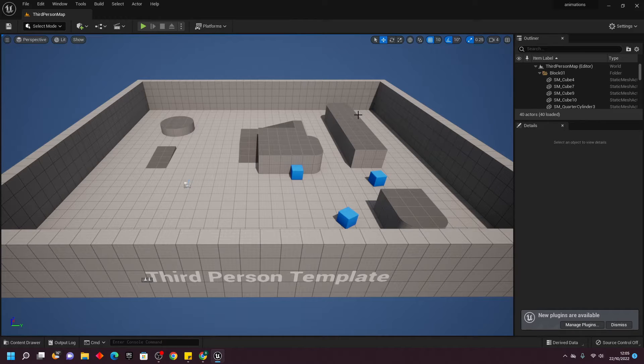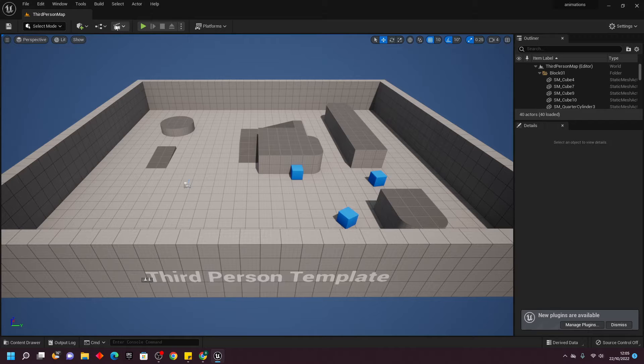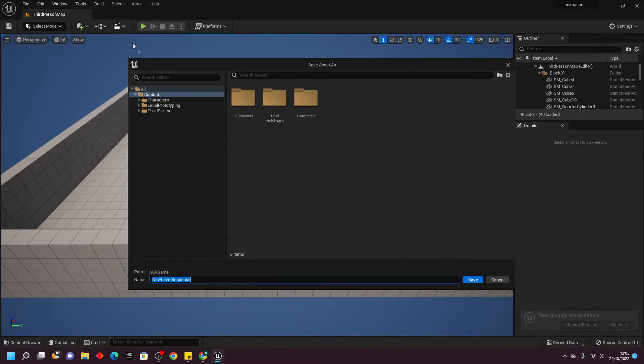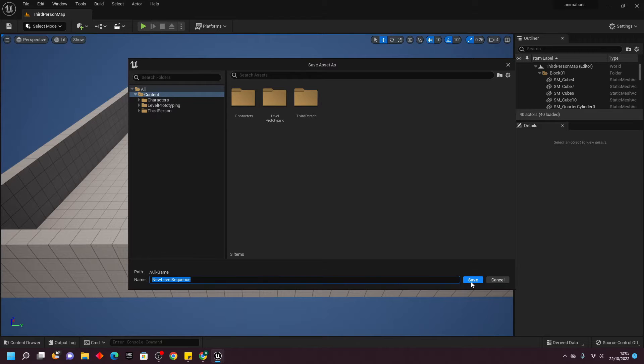To get started, we're going to click this Directors icon and click Add Level Sequence. Just save this anywhere in your project.